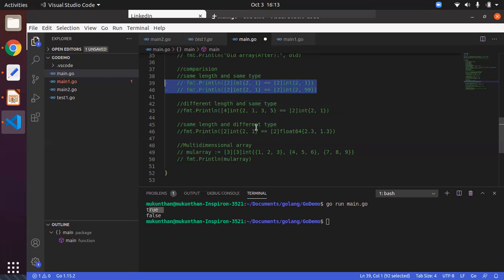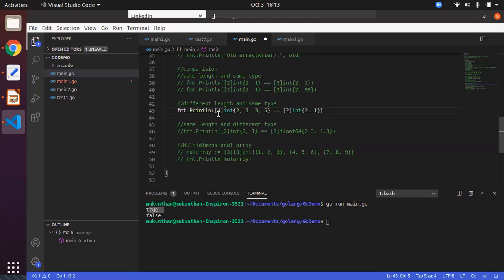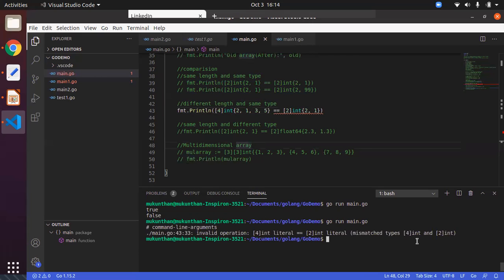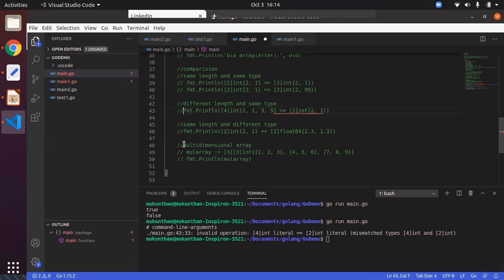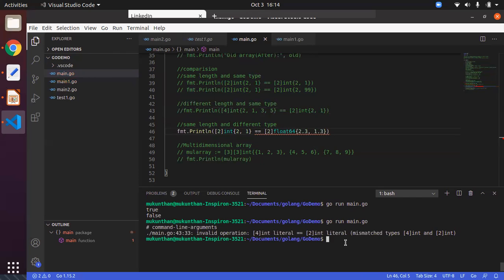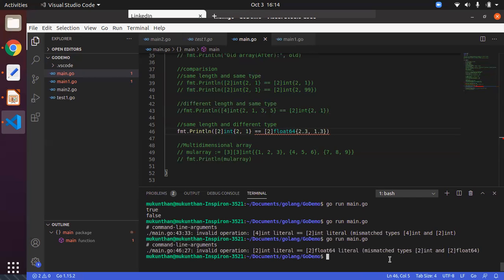If you have the same length but a different type, or the same type but a different length, in both cases you will get a compile-time error. For example, comparing a size-4 int array with a size-2 int array gives a mismatched types error, because in Go the type includes both the data type and the length. Similarly, comparing arrays of the same size but different value types also gives a mismatched types compile-time error.